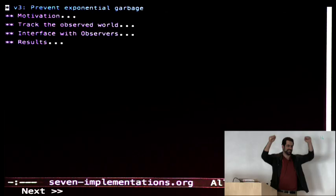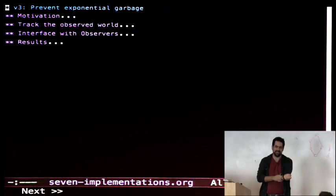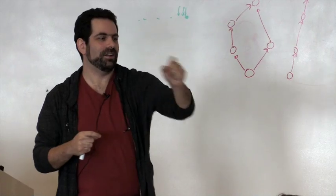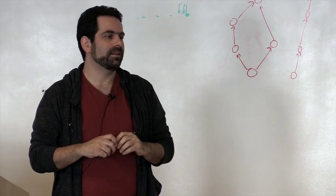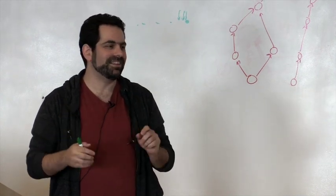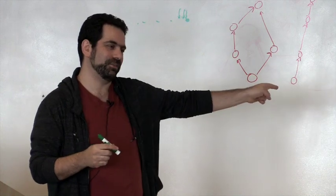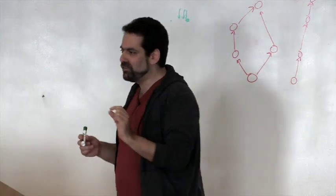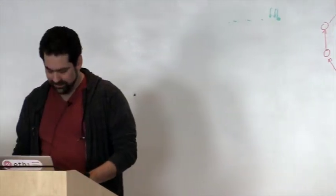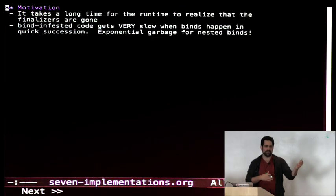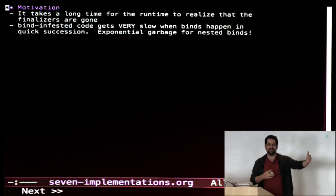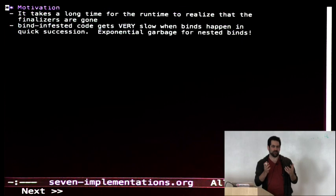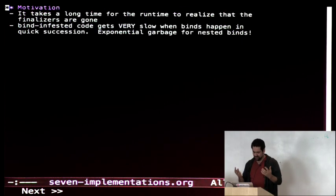Version 3 tries to solve the exponential garbage problem — the version we actually used for a long time for the big GUI apps. The problem is: bind-infested code with nested binds generates exponential garbage, and old unobserved nodes keep on running because they're still connected to variables. So we're trying to fix that. The basic idea is relatively simple.